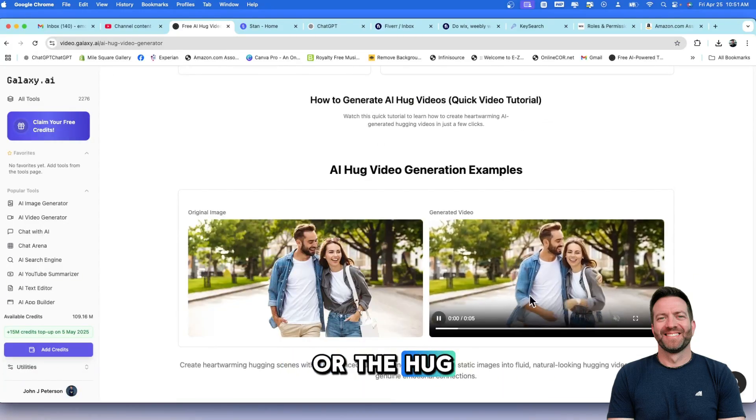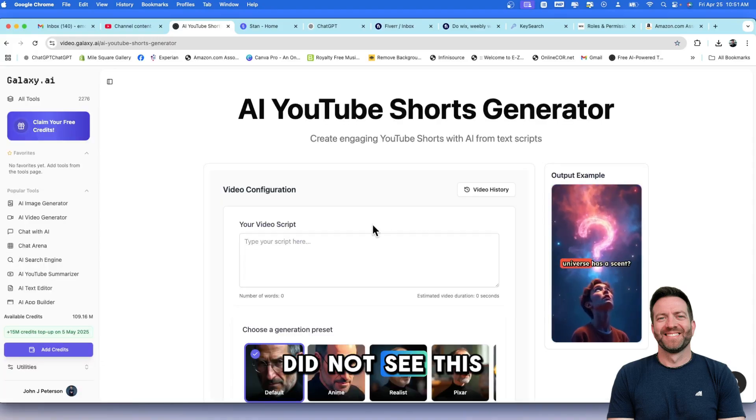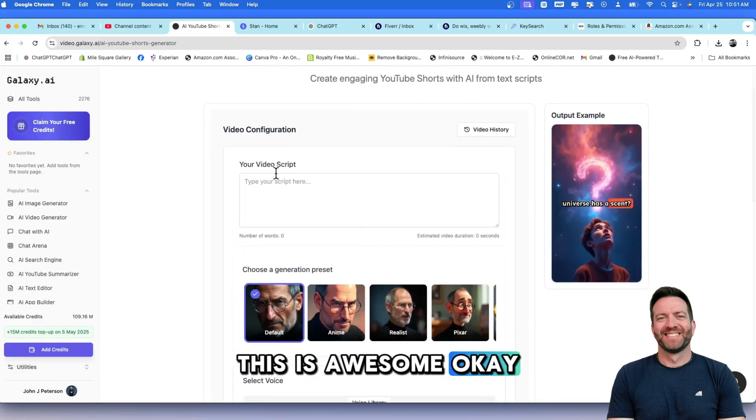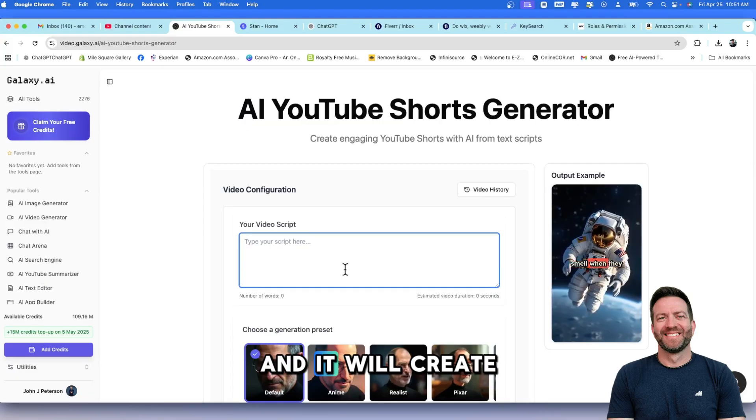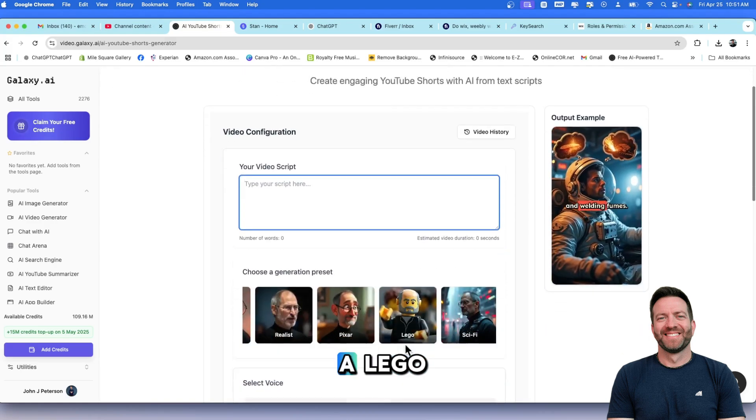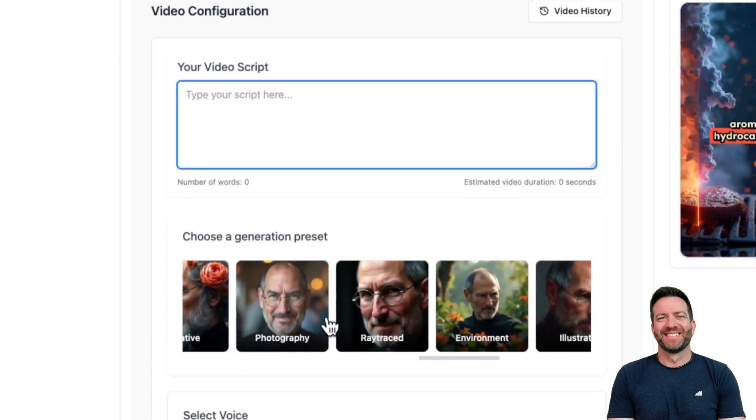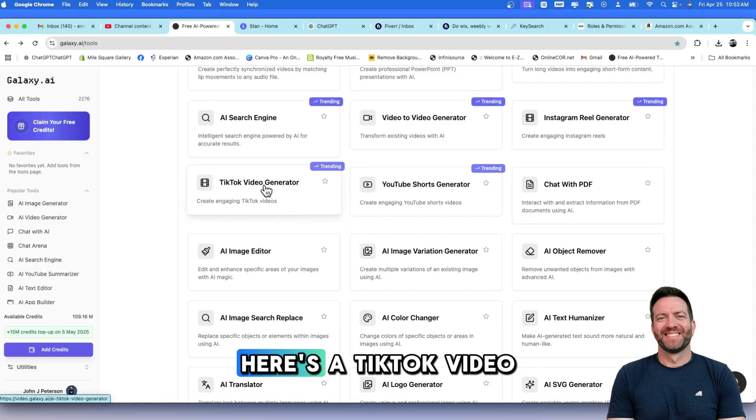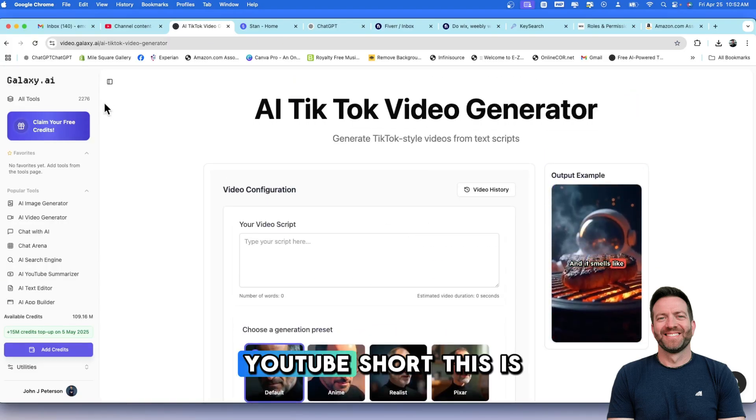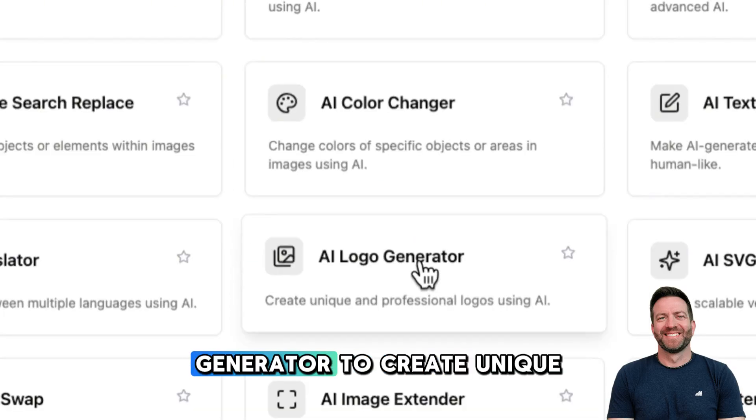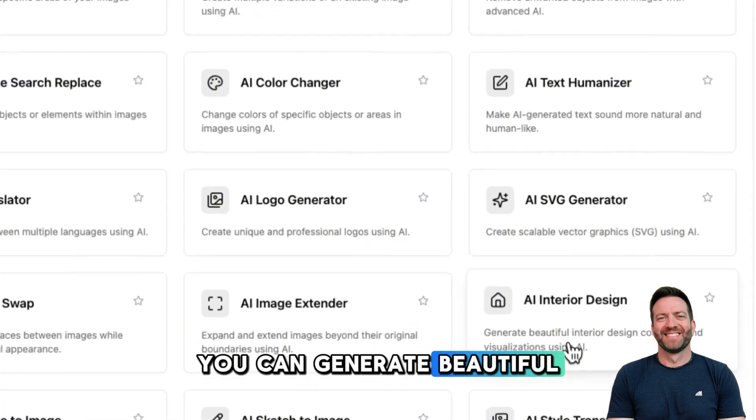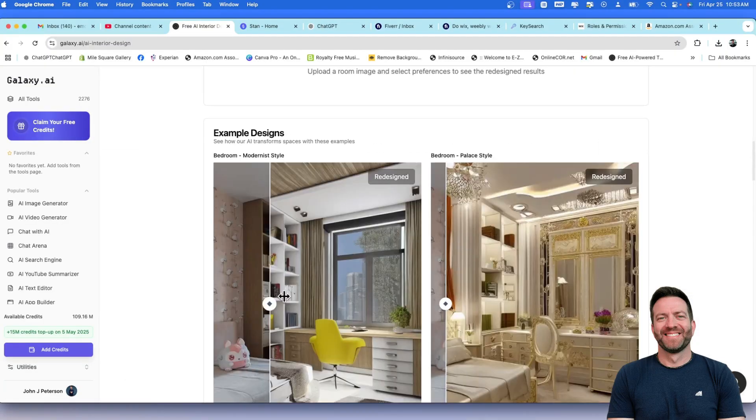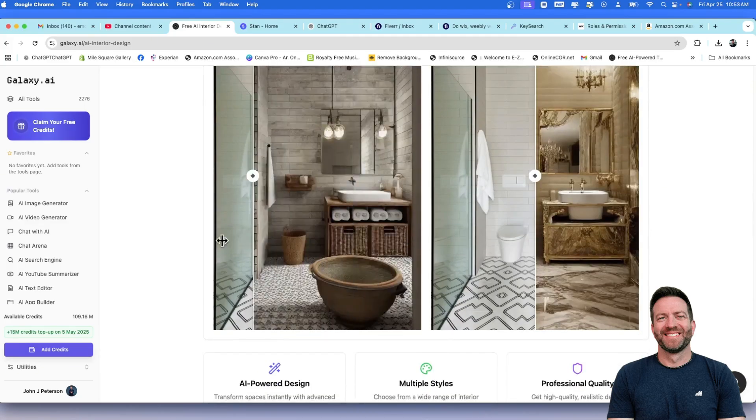A hug video generator. Pixar model, Lego animation, anime, fantasy, movie. Wow. Look at all these models, you guys. Amazing. Here's a TikTok video generator. And this is also trending right now. Just like the Instagram and just like the YouTube short, this is for TikTok. Here's a logo generator to create unique and professional logos. Image extender. AI interior design. You can generate beautiful interior design concepts and visualizations. You'd upload a picture of your room and then you tell it what you want it to look like. And there you go.